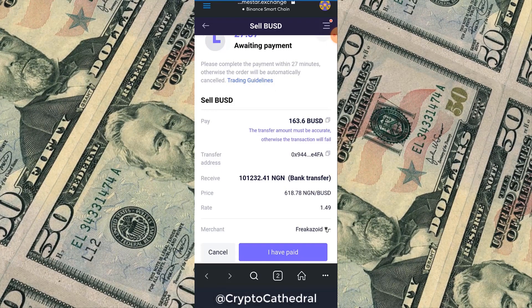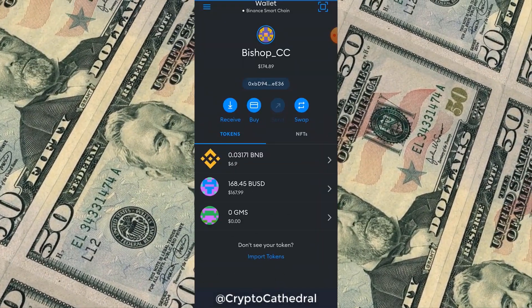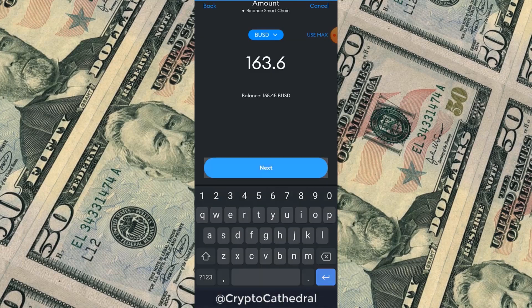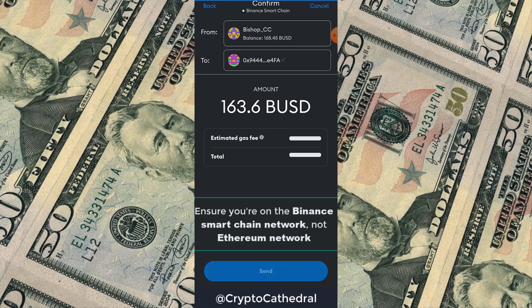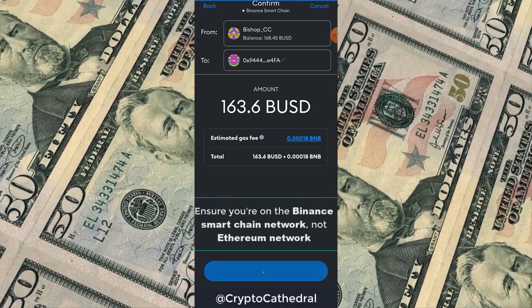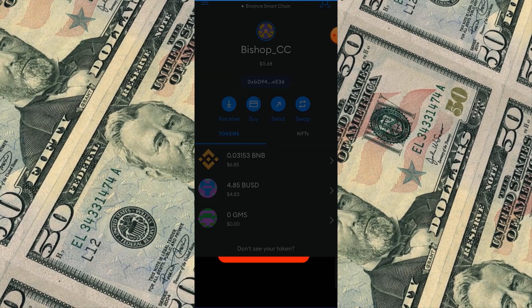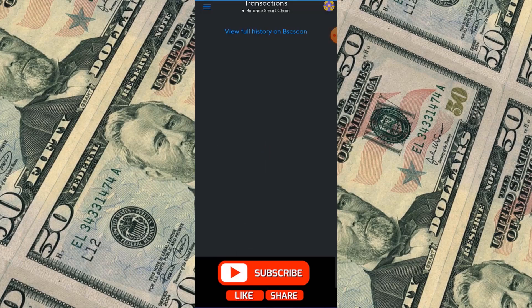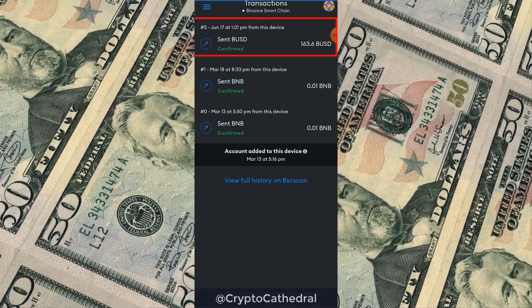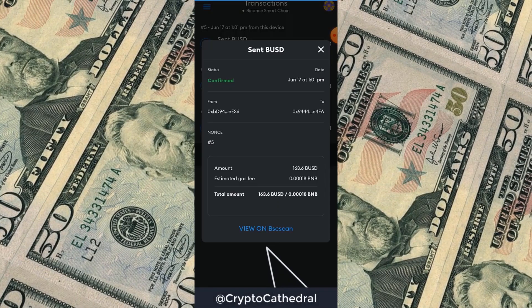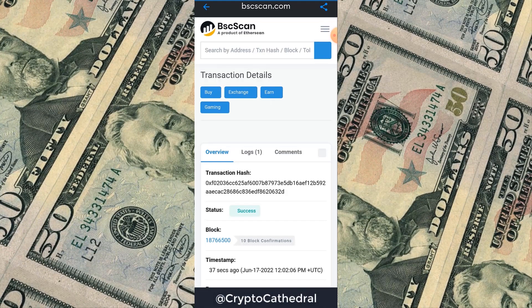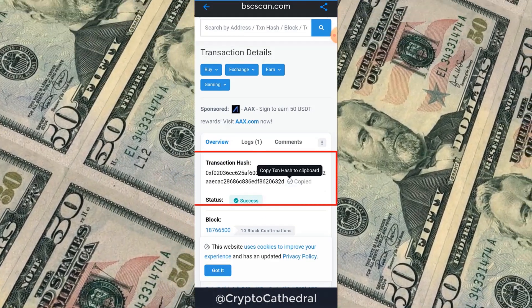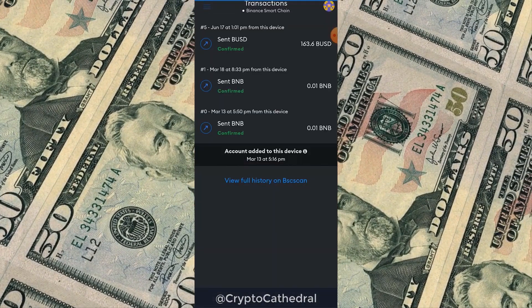Please ensure you pay the exact amount — not more, not less — because the system will only accept the transaction ID matching the exact amount requested. Once you've made the payment, click the top-left menu, go to Activity, click on the transaction at the top, then click View on BSCscan to copy the transaction hash. The payment is successful.